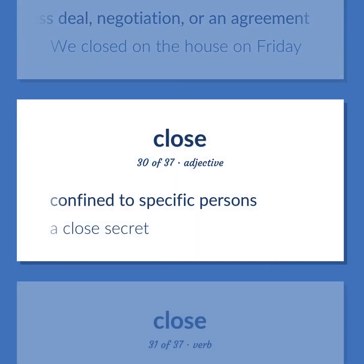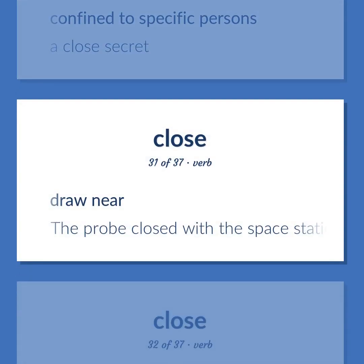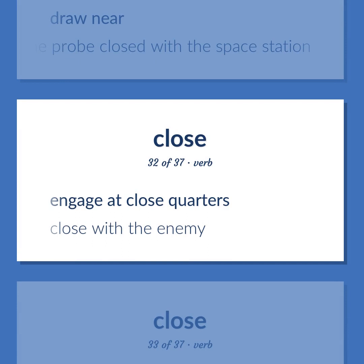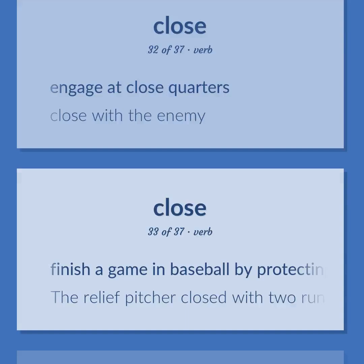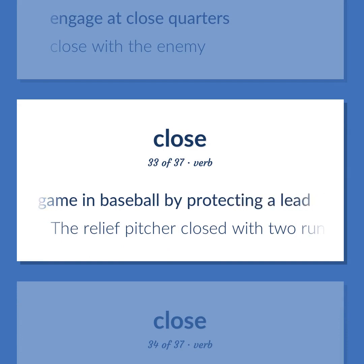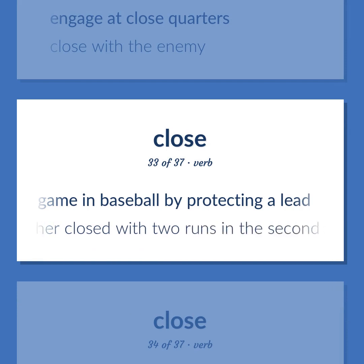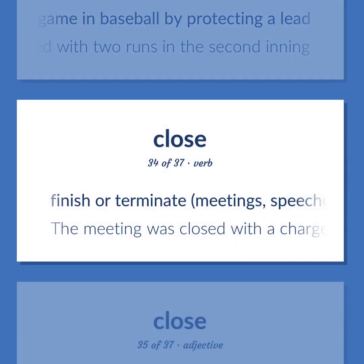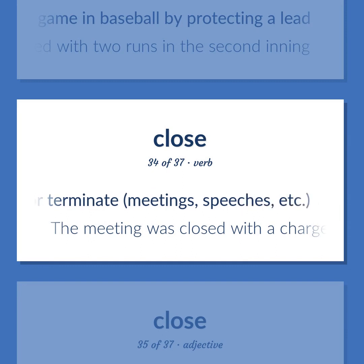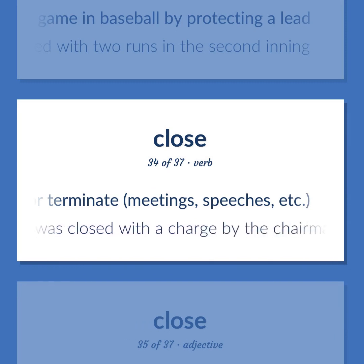Close: Confined to specific persons — a close secret. Draw near — the probe closed with the space station. Engage at close quarters — close with the enemy. Finish a game in baseball by protecting a lead — the relief pitcher closed with two runs in the second inning. Finish or terminate meetings, speeches, etc. — the meeting was closed with a charge by the chairman of the board.